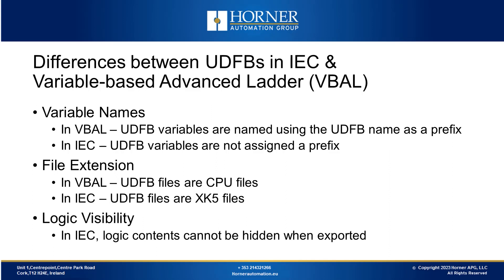For example, if your UDFB is named convert and you have a variable called enable, in the variable-based advanced ladder, this variable becomes convert.enable. But in the IEC editor, we don't add them. Unlike subroutines, a variable like enable stays as enable. But it's important to know that if you use the same variable name enable in other parts of your program, there might be problems because of this naming style in IEC.